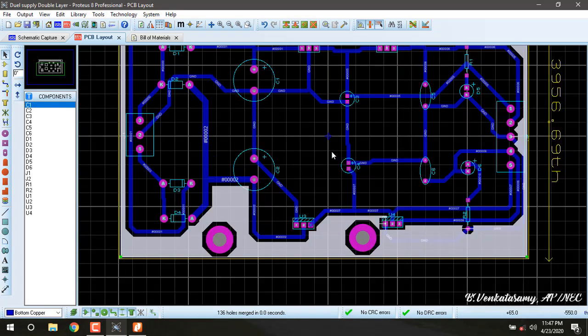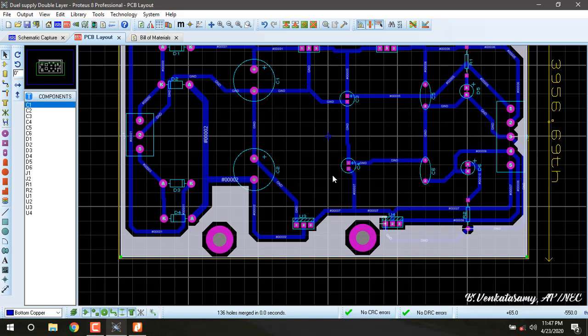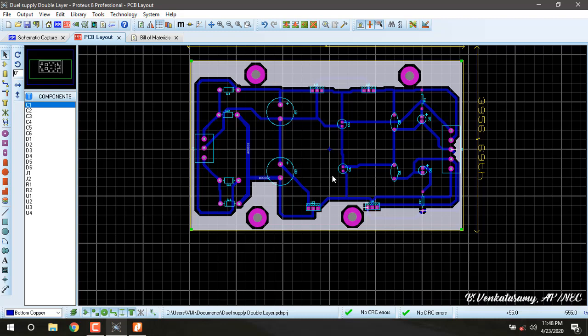Till now we have completed the single layer and double layer PCBs, the minimum requirement of PCB designing as per our regulation. In tomorrow's session we are going to see Arduino-based firmware projects using this Proteus software. Thank you.